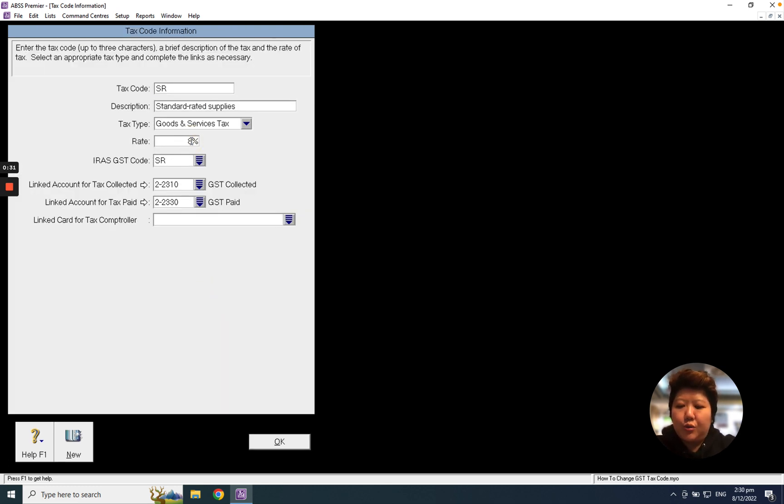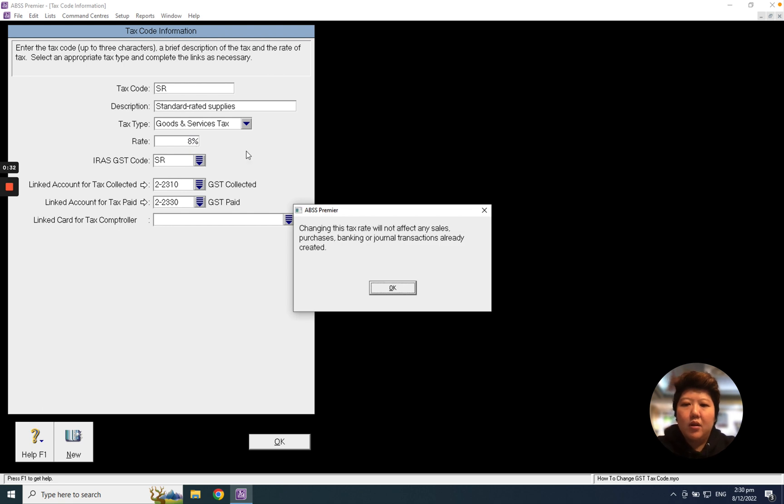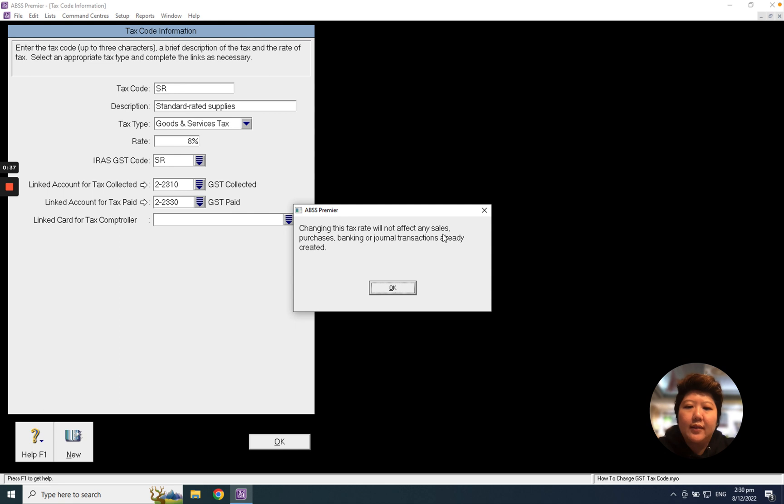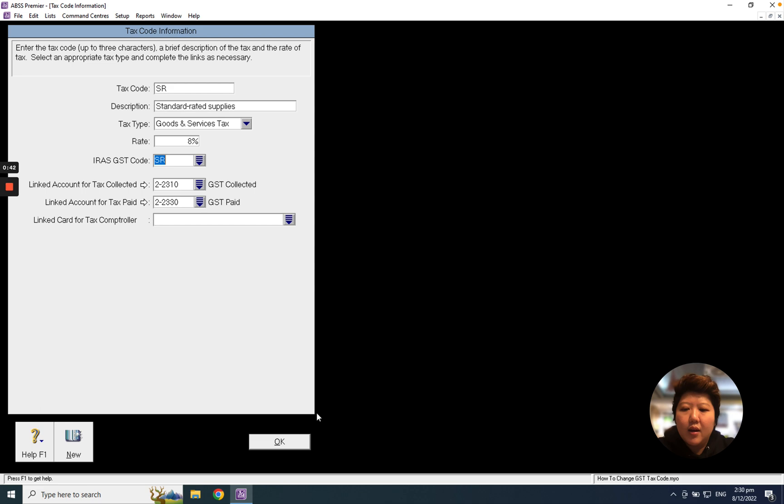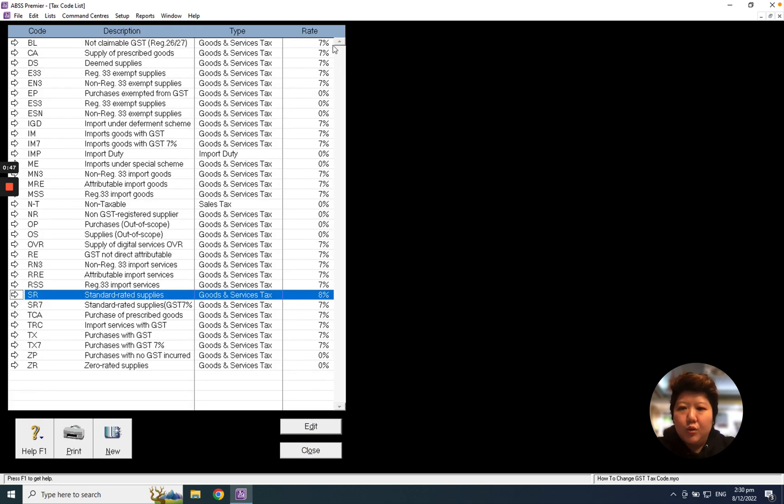You'll see this message: 'Changing this tax code will not affect any sales, purchase, banking, or journal transactions already created.' Just click OK and then proceed with the rest of the tax codes.